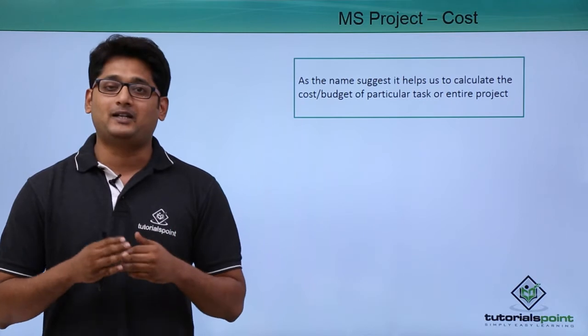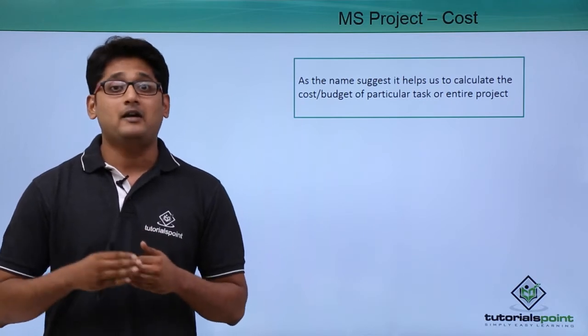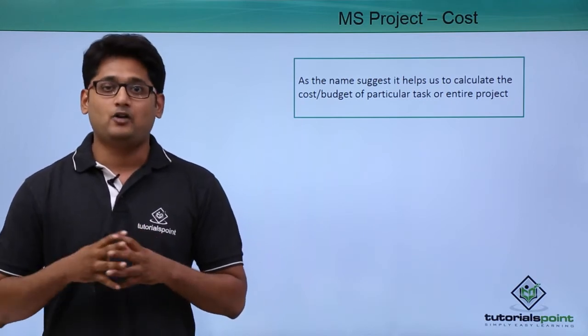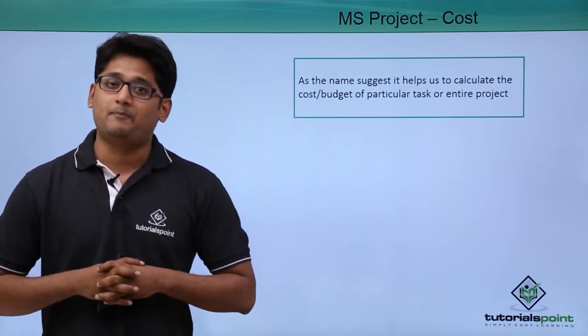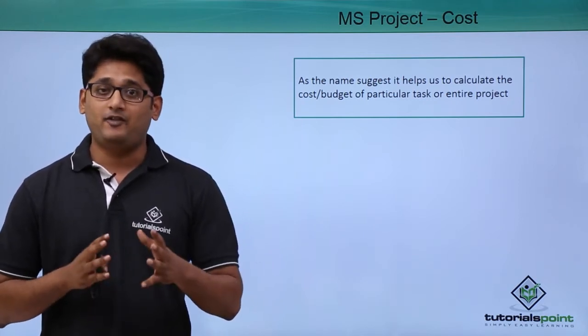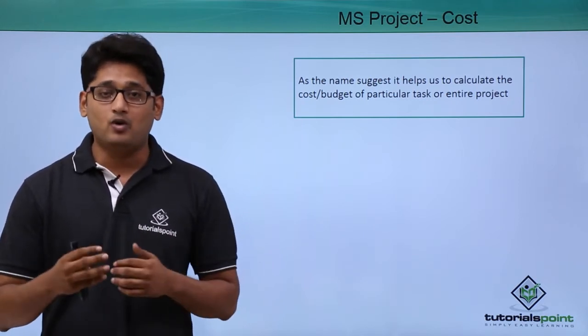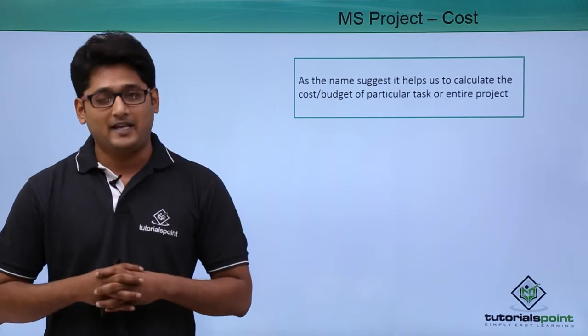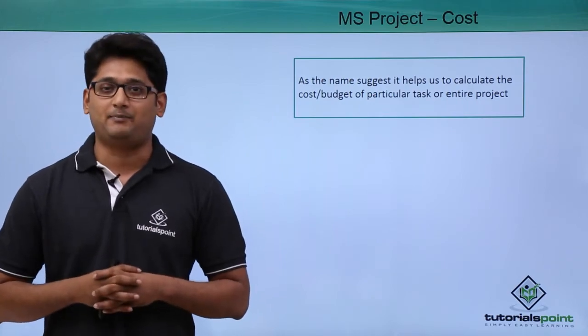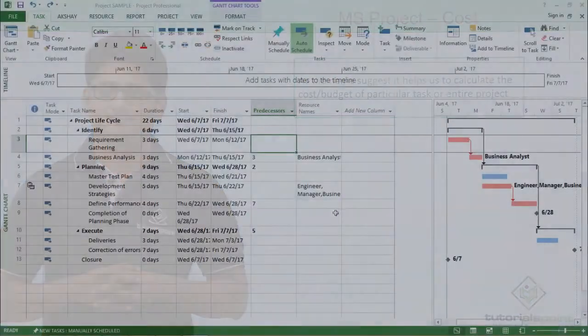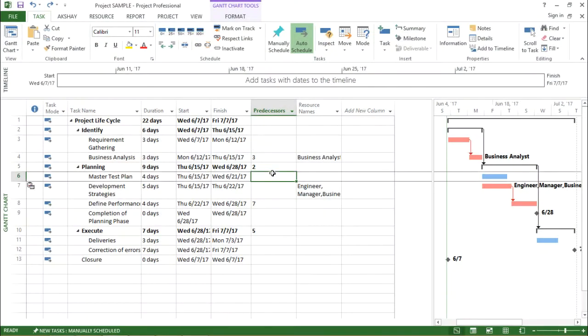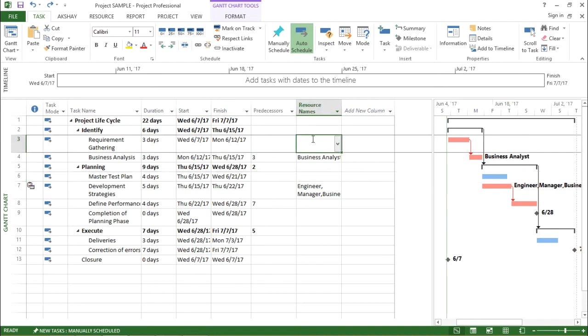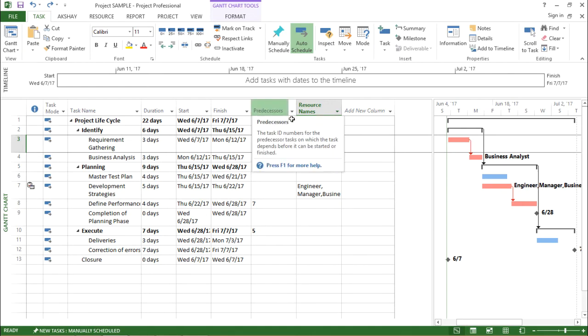so that we can keep track of our funding. We will understand more about costing in our practical approach. In this video we are going to learn how to calculate the costing of a particular project in Microsoft Project 2013.